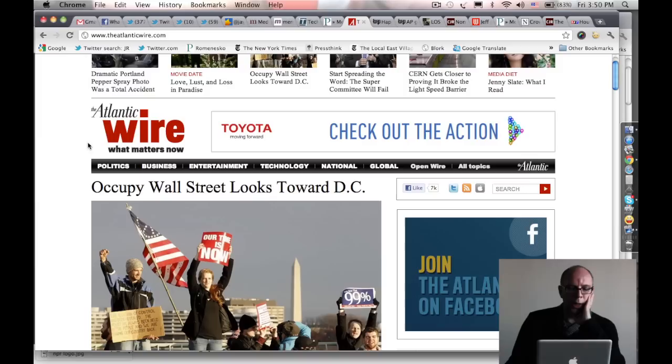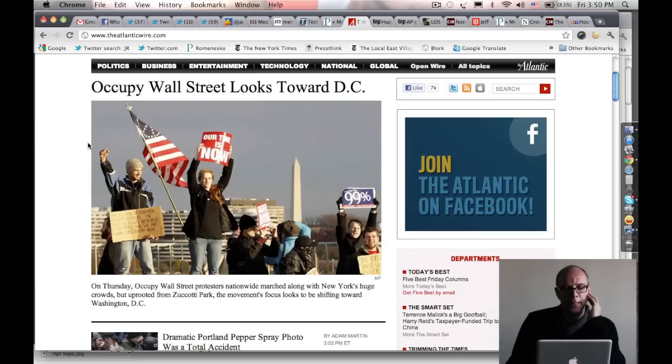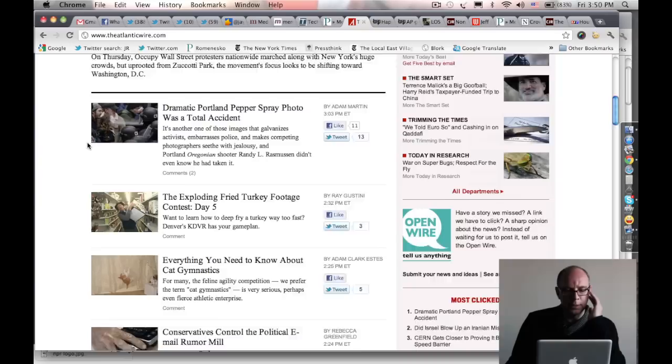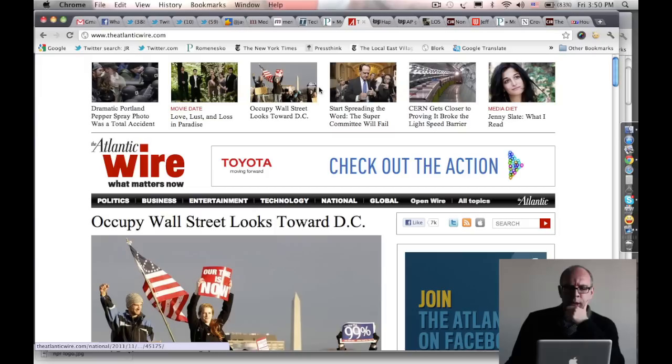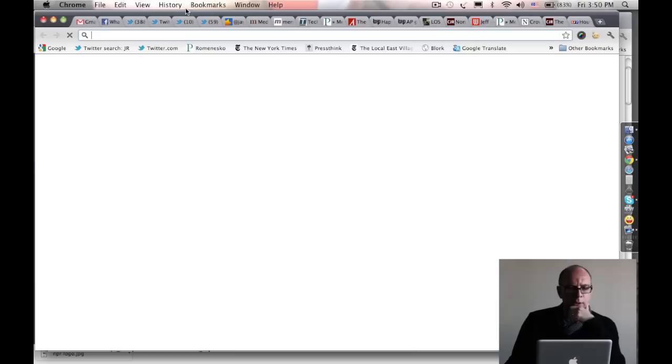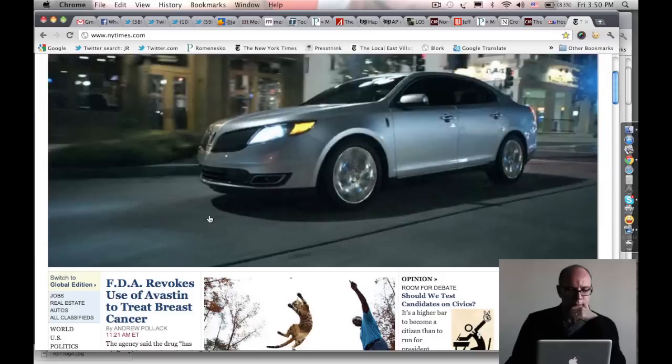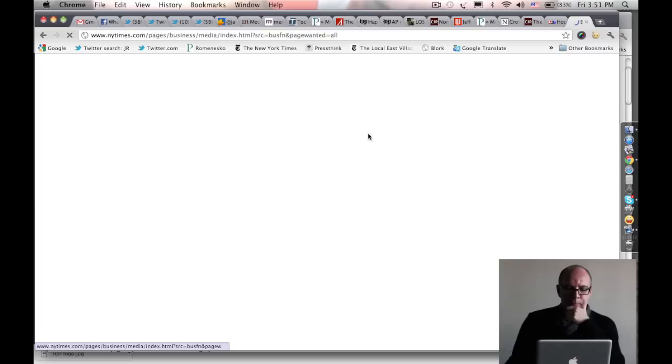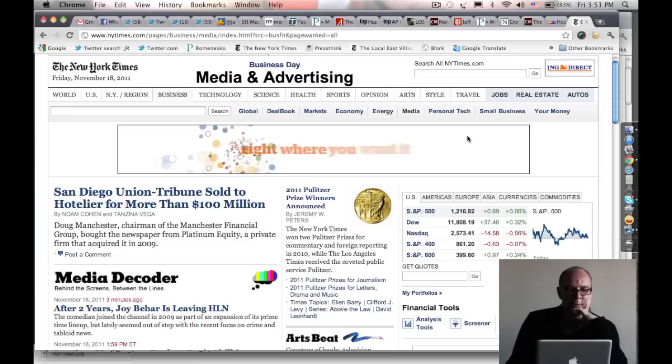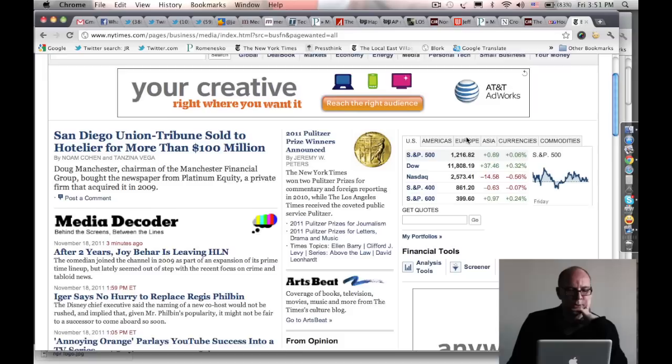Then I might move on over to Atlantic Wire, subtitled What Matters Now, which covers a lot of the things that interest me. This is an up-to-the-minute aggregation and curation site about all kinds of things in the news that I might want to know about. Another thing I'll check first thing in the morning is this page. I'll look at the front page of the Times, of course. I want to go to the business section, this page, which is the media section of the business pages of the New York Times.